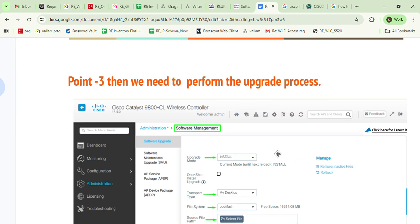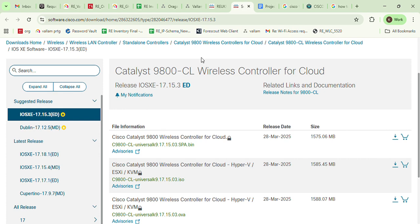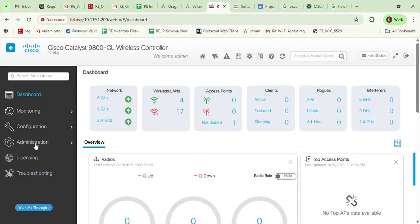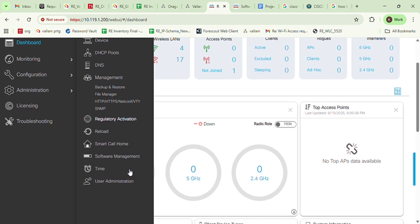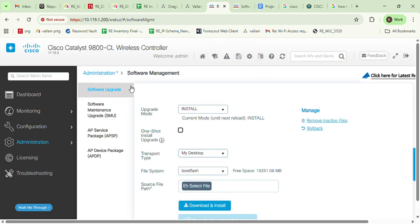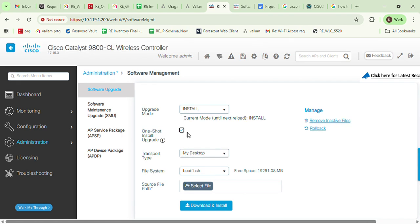Now I will show you all the steps on the actual WLC. I'll log in to the Cisco 9800 series WLC. When I click on Administration and go to Software Management, under Software Management you can see bundle mode and install mode. Select according to your environment — in our environment we select install mode. There is also a one-shot install update option: if you click that icon and then click Download and Install, it will not prompt you to reboot; it handles everything automatically.